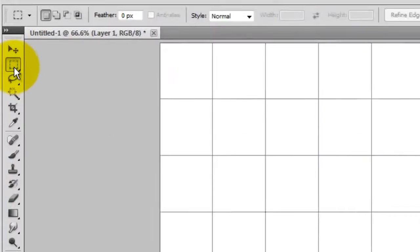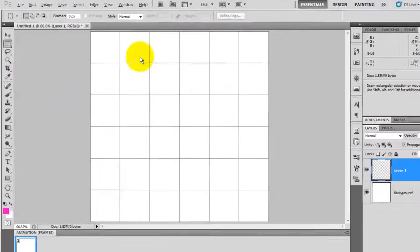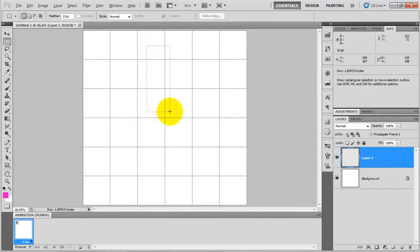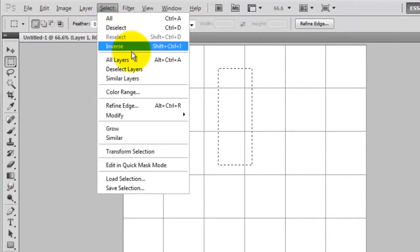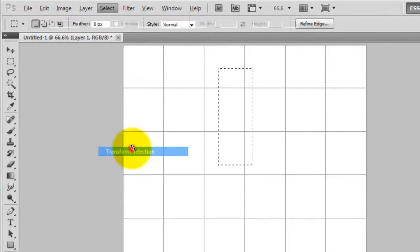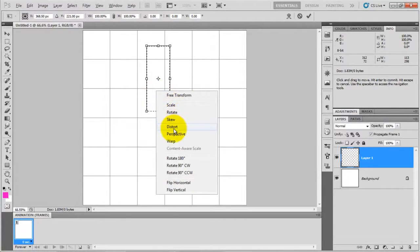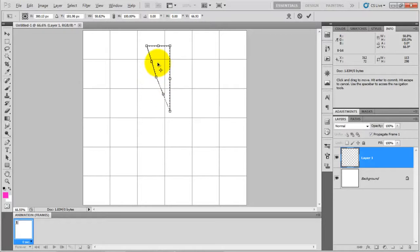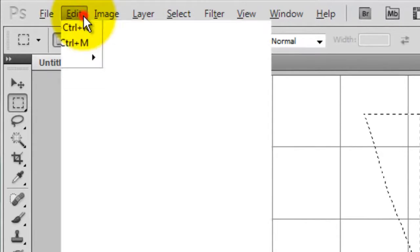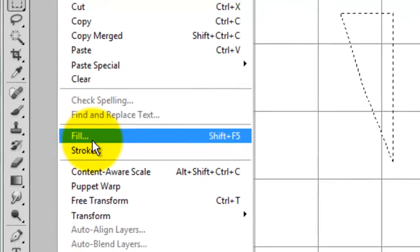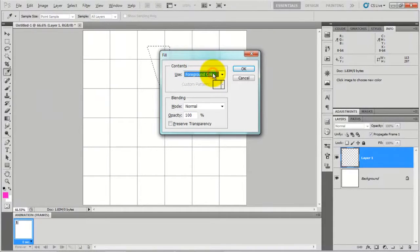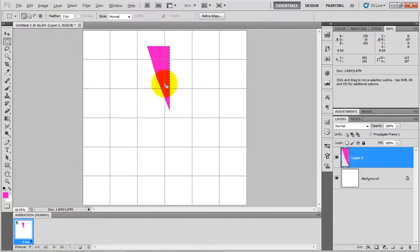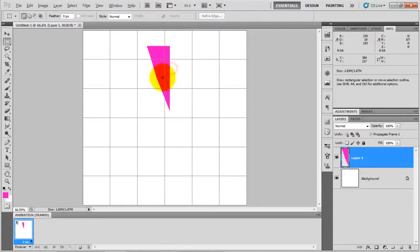For that, select marquee tool and draw a rectangle of any size like this. After that, go to select menu and select transform selection and rotate, and make this into shape of wing like this. Press enter and after that go to edit menu and click on fill. Make sure that you selected foreground color and click on OK. After that deselect this and move this and make center.